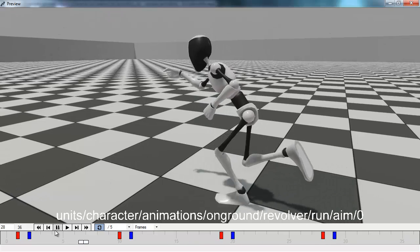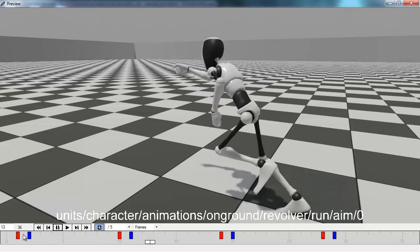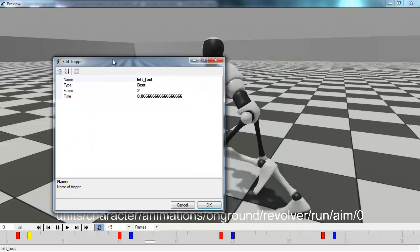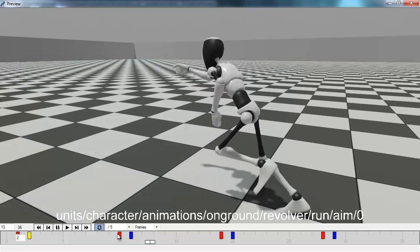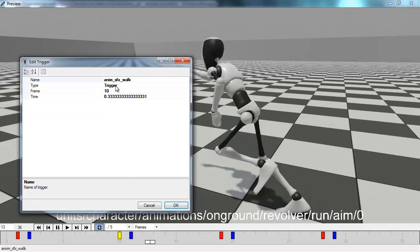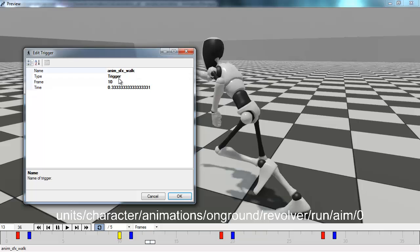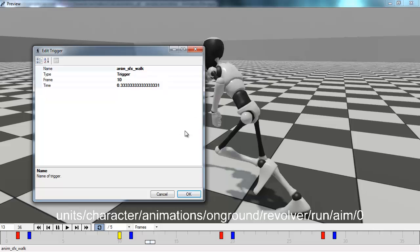In the timeline view you can also set up events. If you double-click on one of the markers, you can see it is a trigger with a name connected to it. This means that when the animation hits that point, this event will be triggered in the flow script for the unit. You can use flow to set up actions that should happen at certain points in the animation — for example footstep sounds, footstep decals, footstep effects, and other things that should be tied to particular points in the animation.